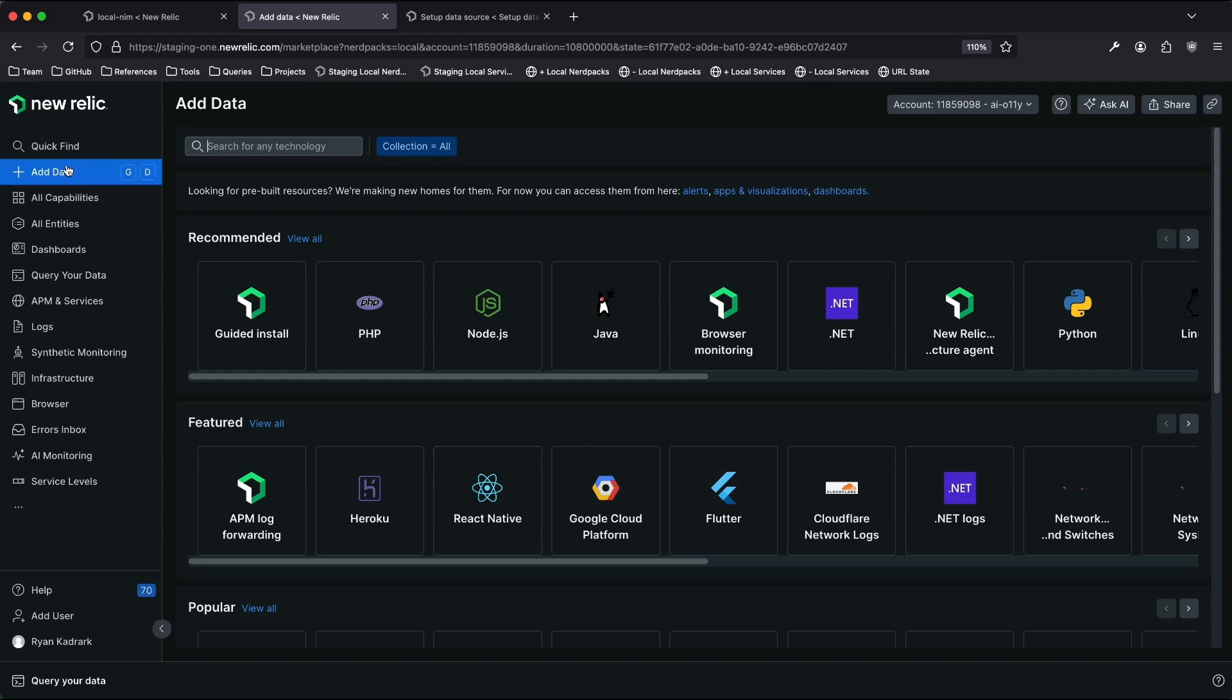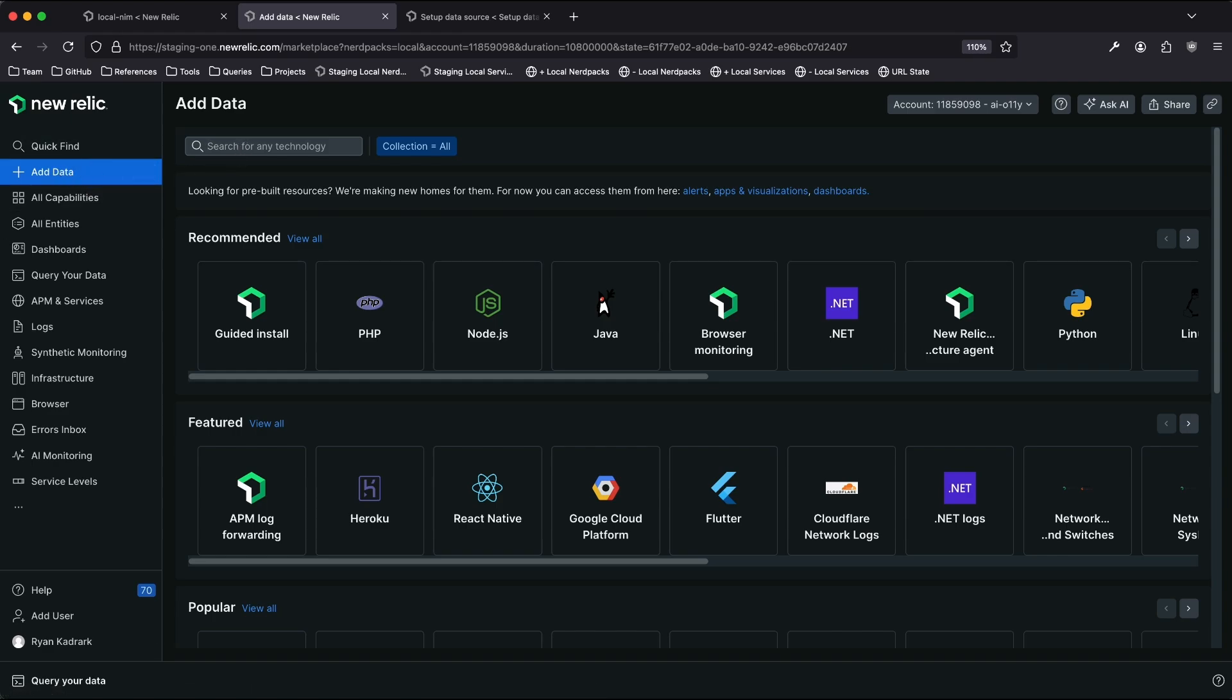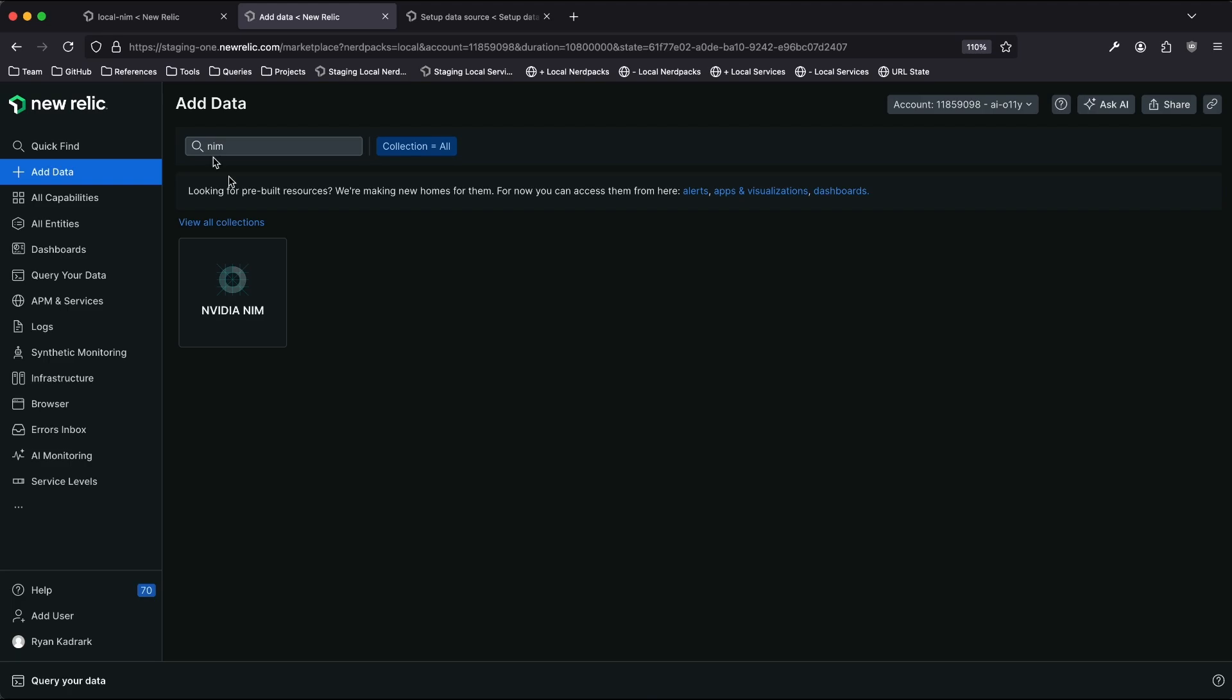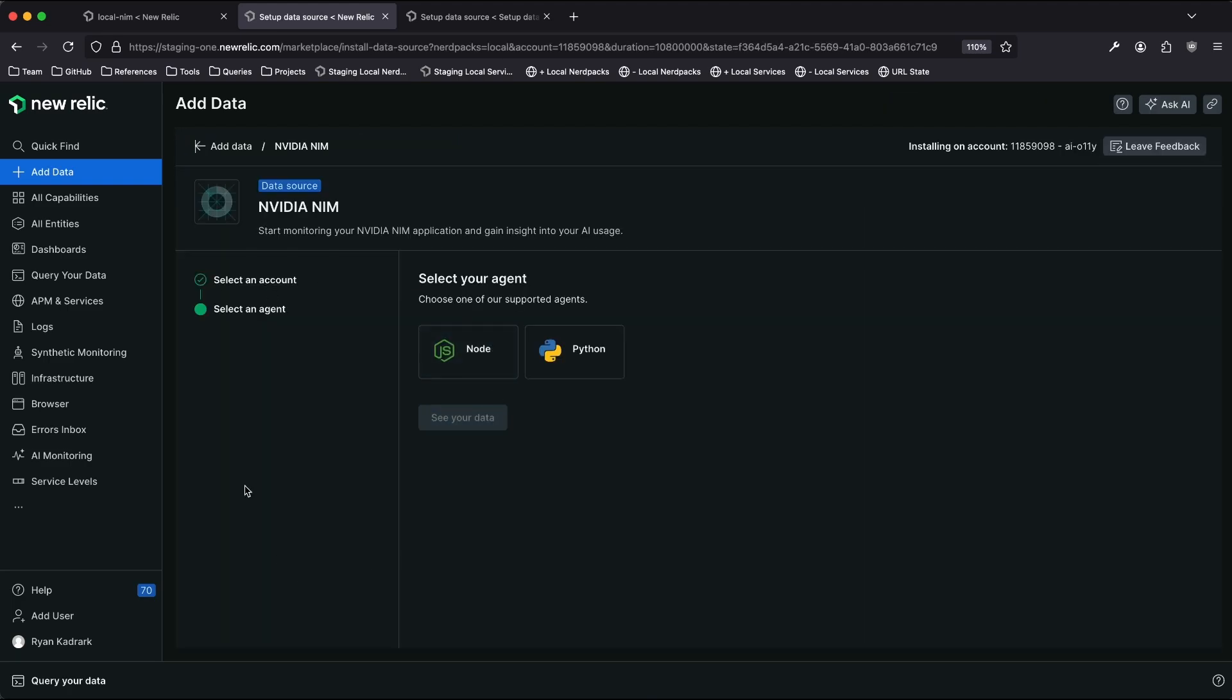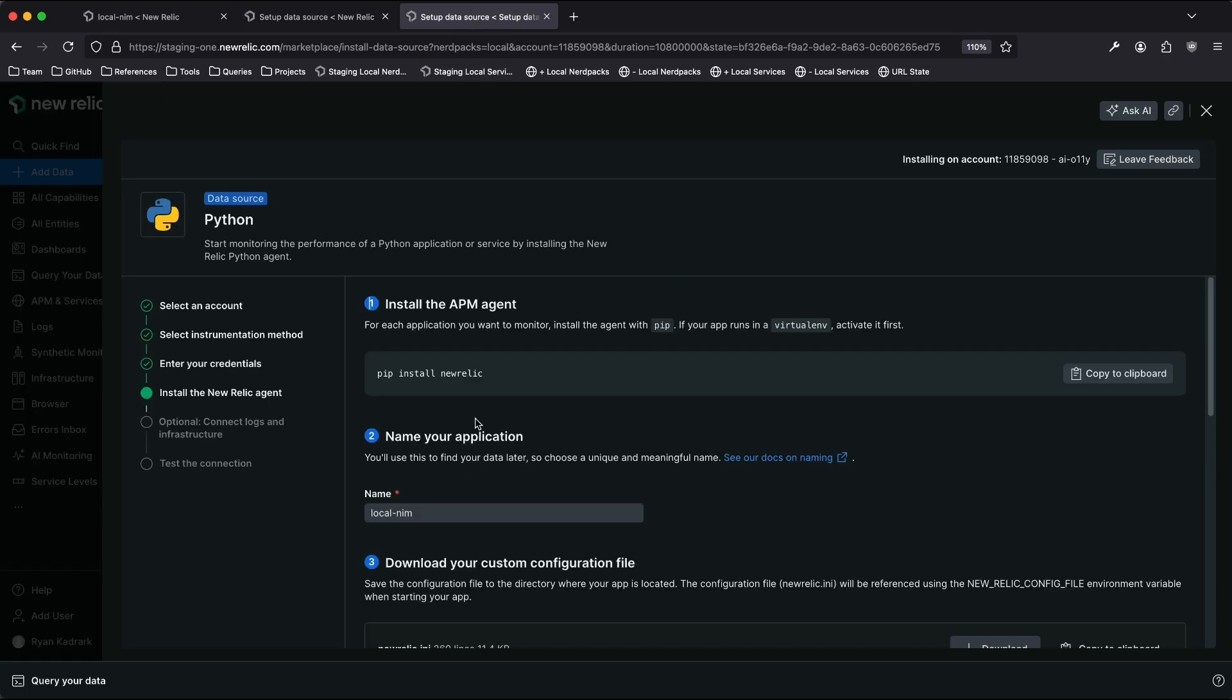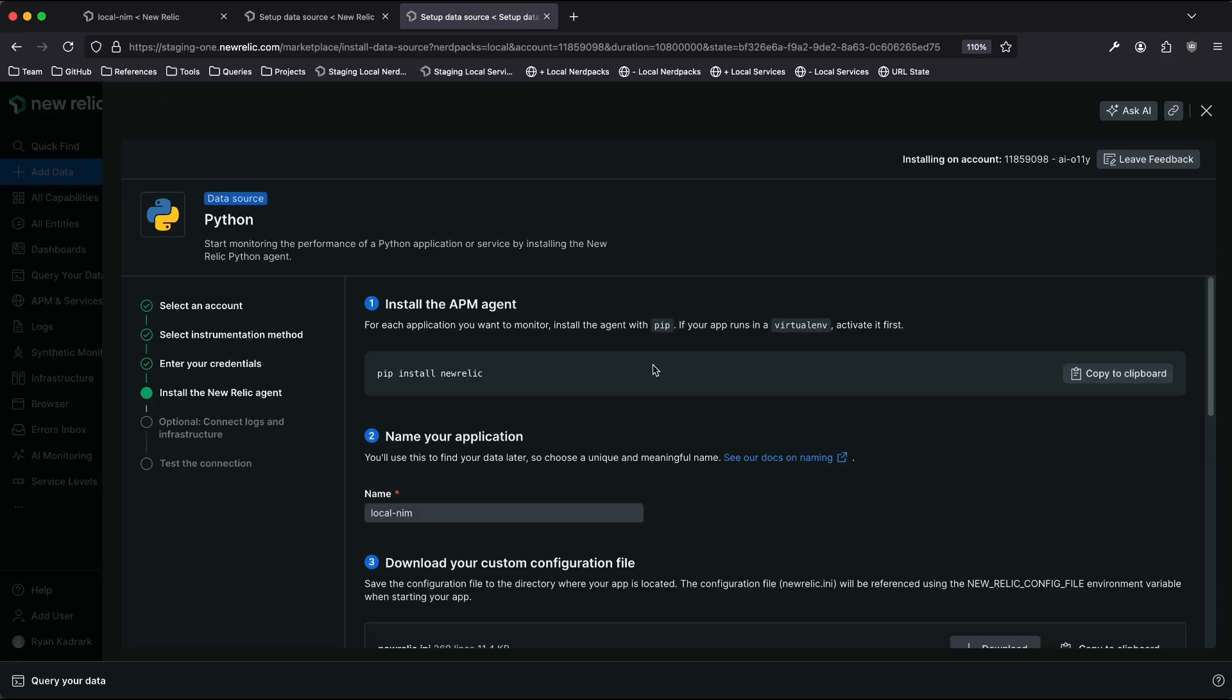Like many integrations at New Relic, you can start on the add data screen. If I type in NIM, I can see an installer for how to set up this integration. If I jump ahead a little bit, you'll see that this installation is very similar to any APM agent in New Relic. The only real difference is we will give you some configuration to opt into LLM monitoring, to AI monitoring.